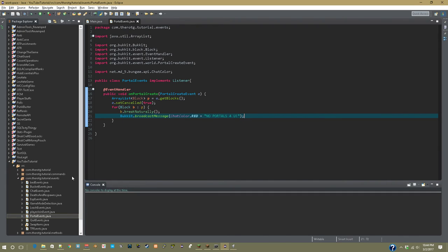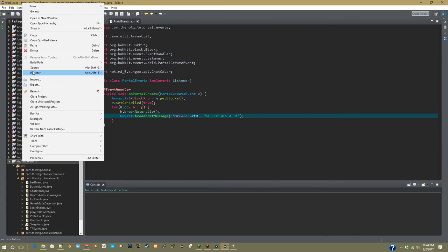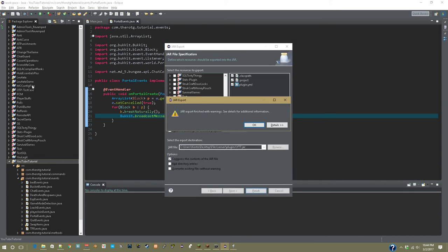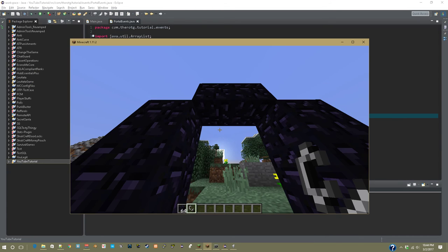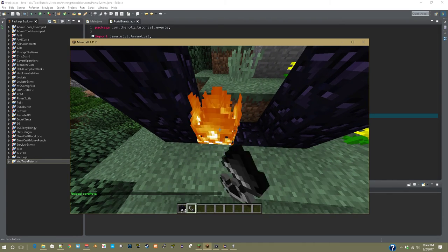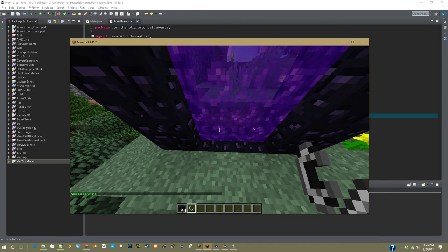So after this is done, you can right click, export, go into game, and once it's done, you can right click.